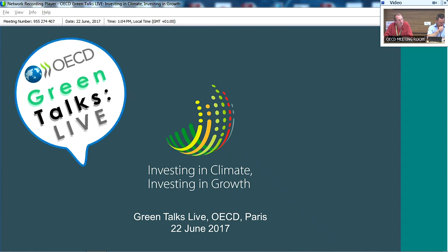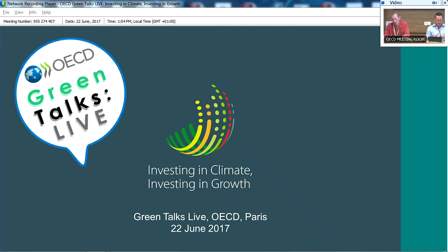To present the highlights of the report today, we have Simon Upton, who is the executive director of the environment directorate at OECD. He'll take us through in about 20-25 minutes the highlights of the report using PowerPoint slides. We have contributing authors in the room for the Q&A. If you're a webinar participant, please send questions at any time to Ian the moderator on the WebEx website.